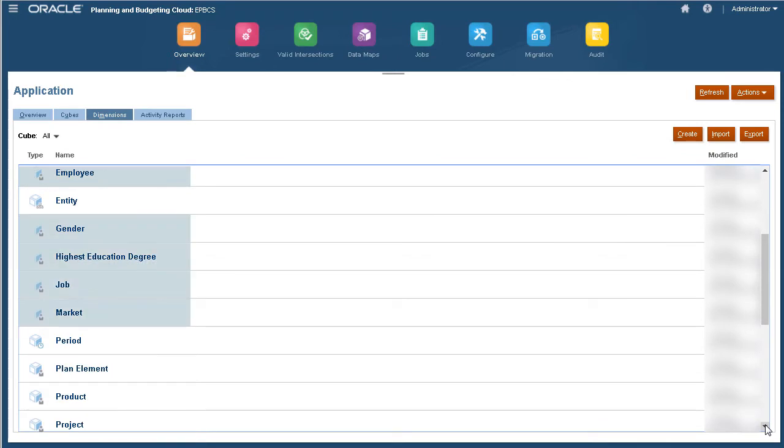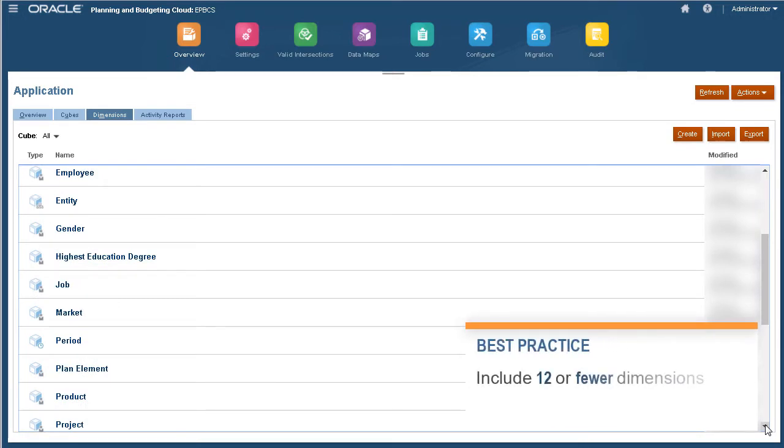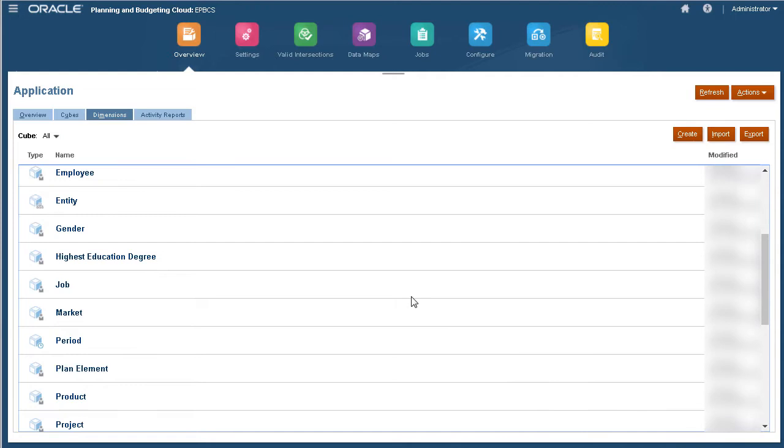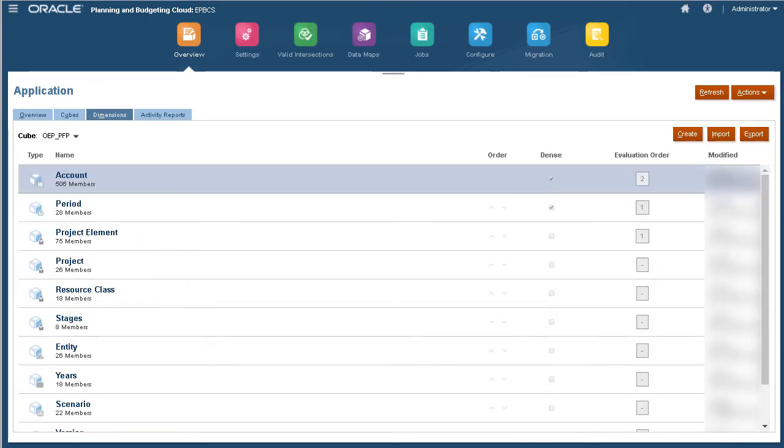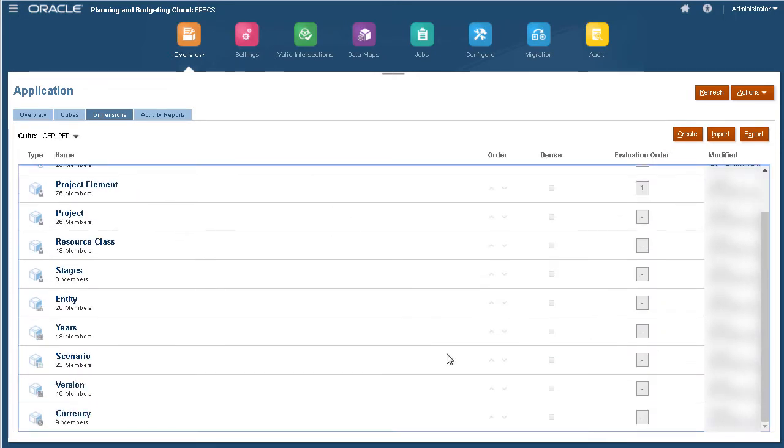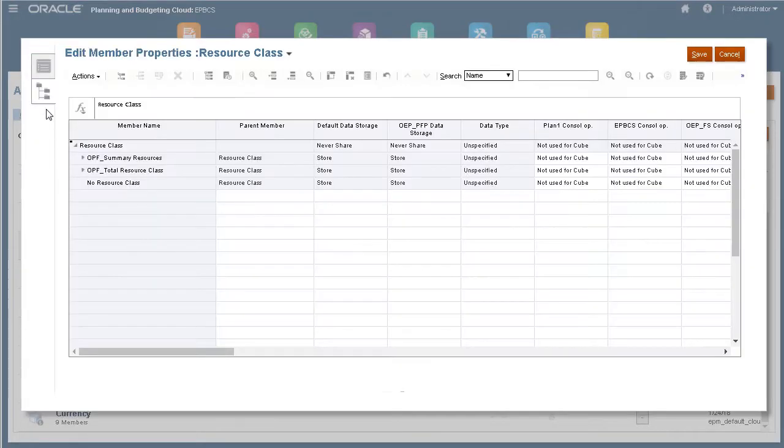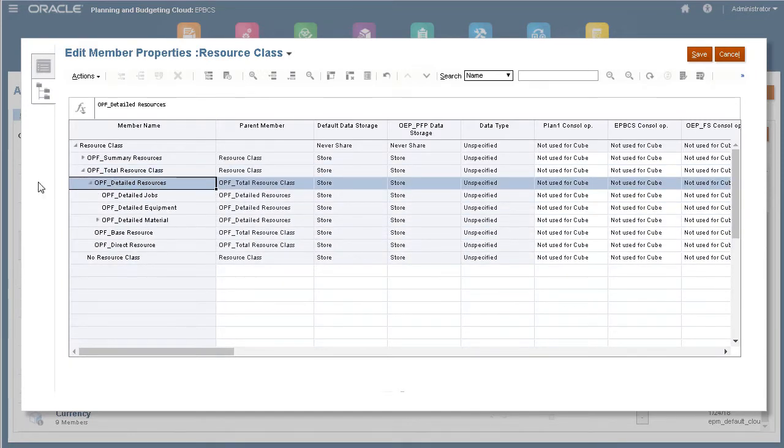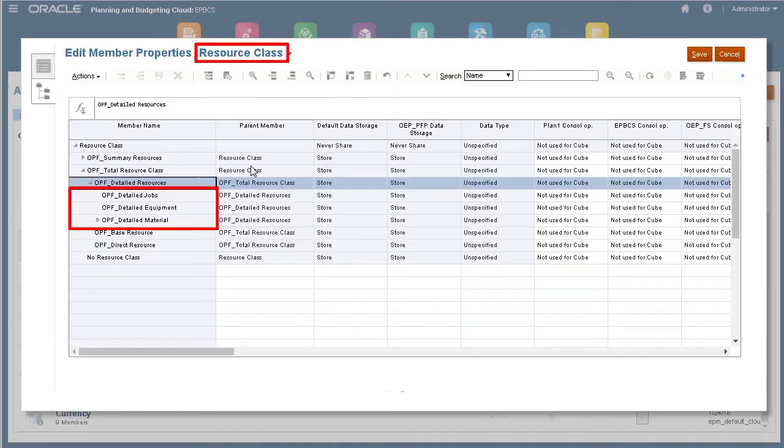You can use custom dimensions to further categorize your data and define your own values. Best practice is to include 12 or fewer dimensions in a single cube. You can combine two or more unrelated dimensions into a single dimension to avoid interdimensional irrelevance. For example, instead of having three separate dimensions for job, equipment, and material, we added them as members in a single resource class dimension.